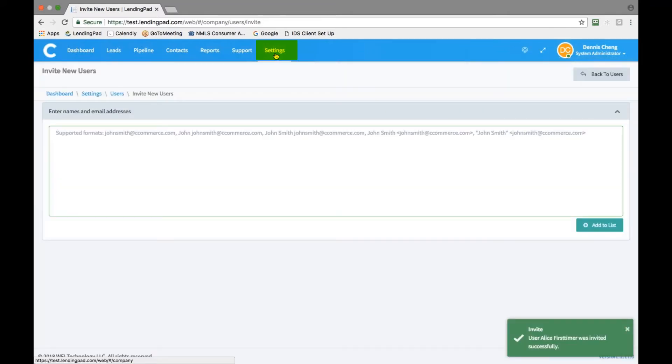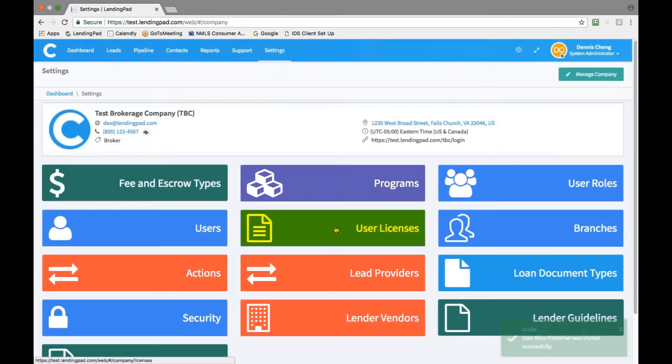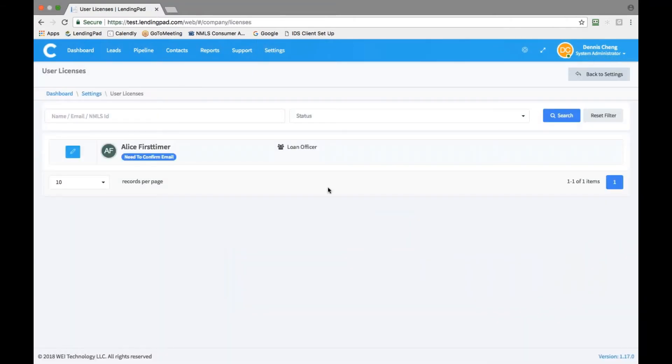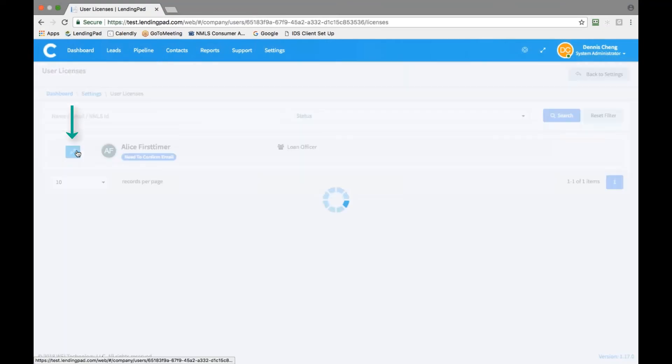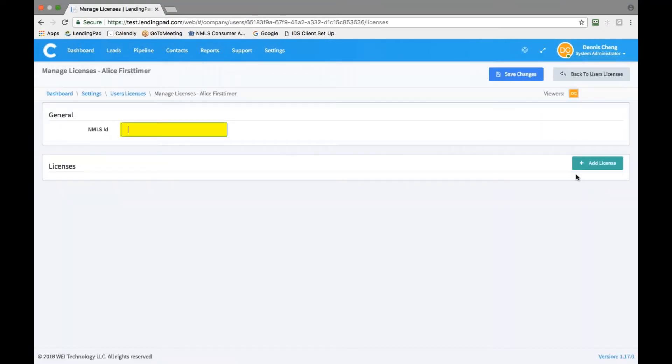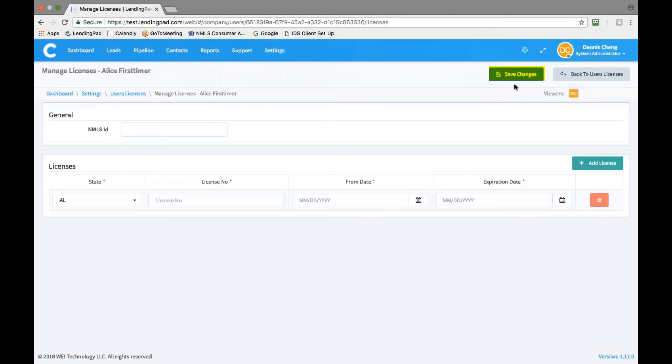From here, go back to your settings tab and click on user licenses. From here, you can add the elo's licenses for each state as well as their NMLS ID and hit save.